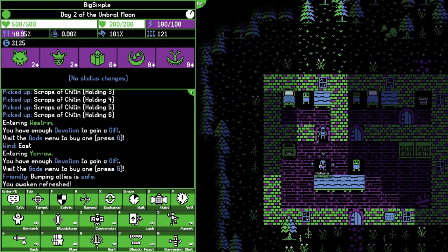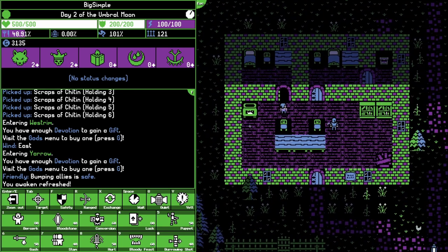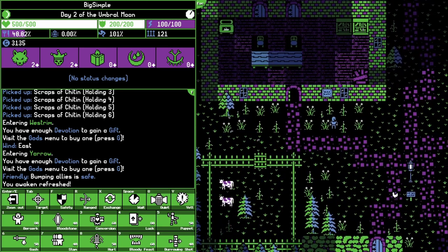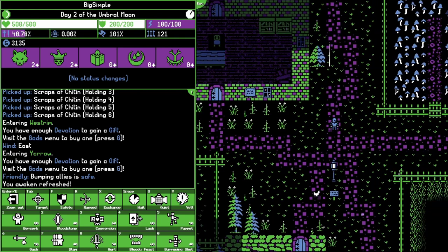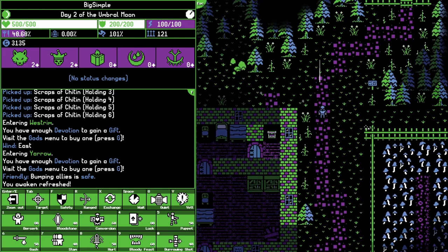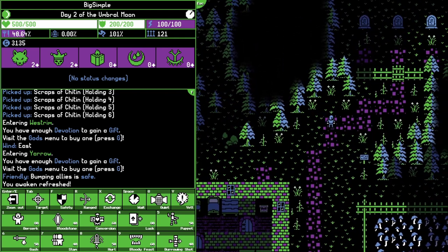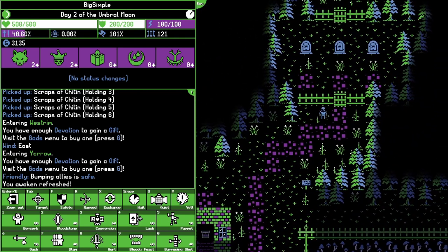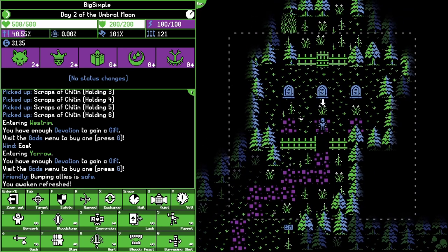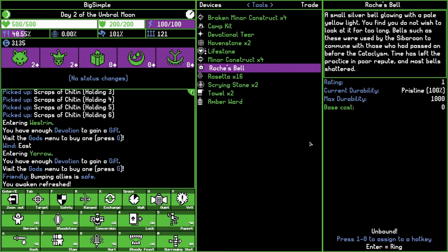Hello and welcome back to Moon Ring. I'm making kind of slow and steady progress, learning things. We're going to try using Roche's Bell, which we got in the last episode, to talk to our father.